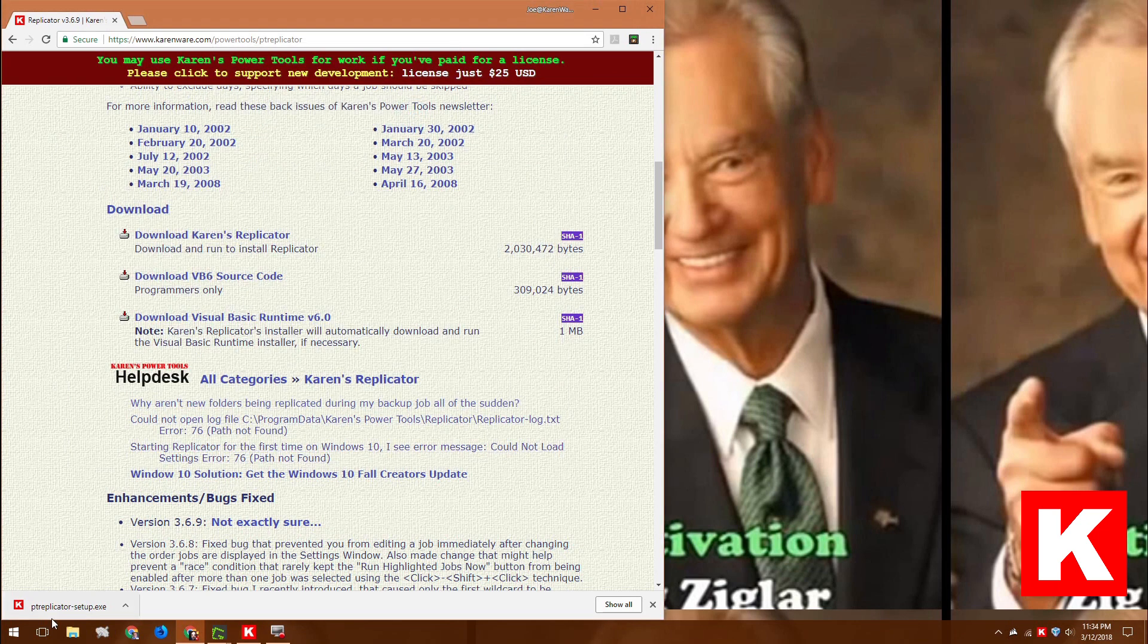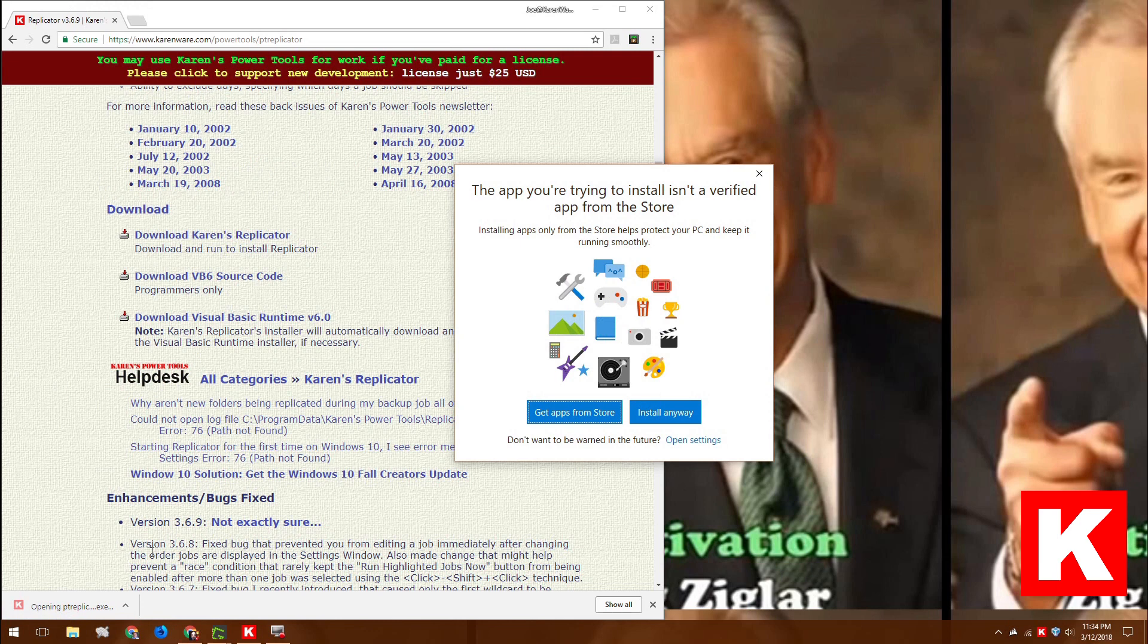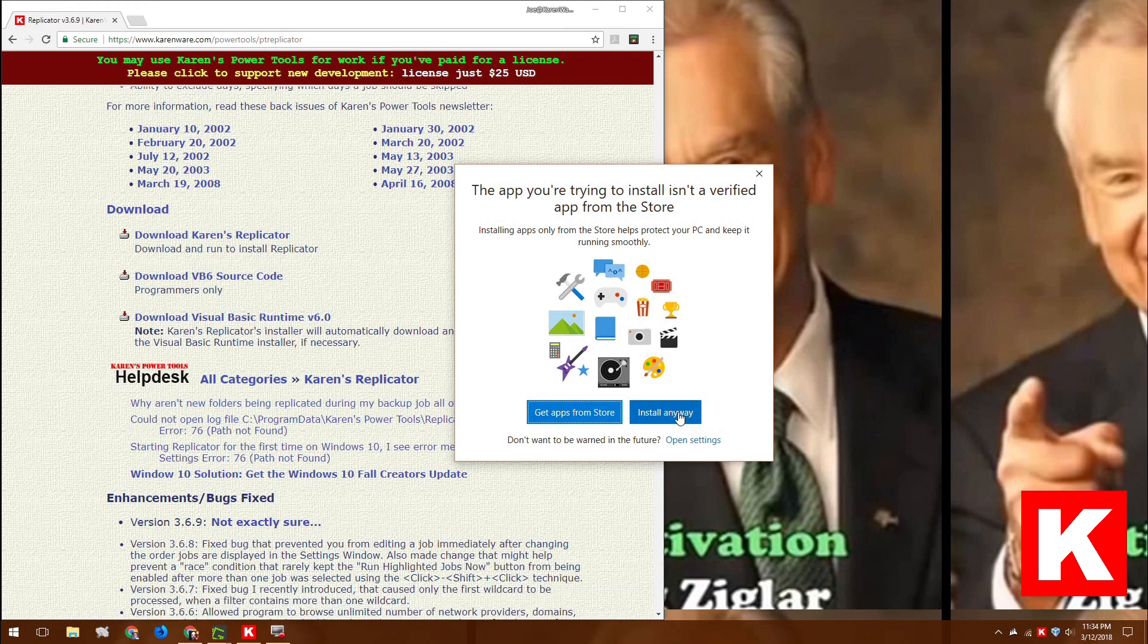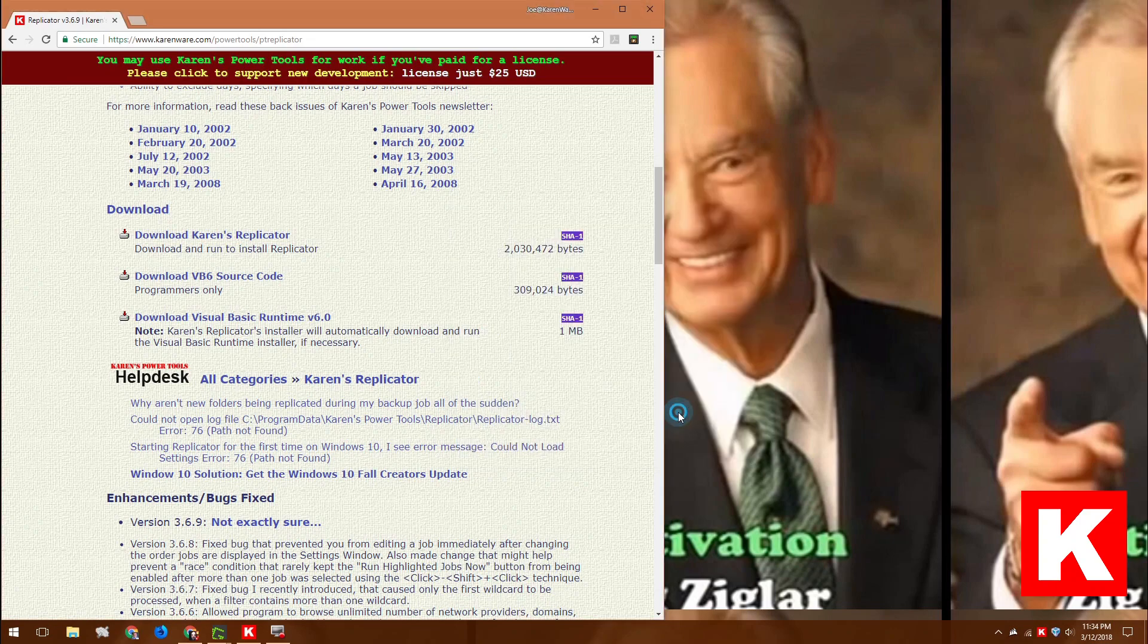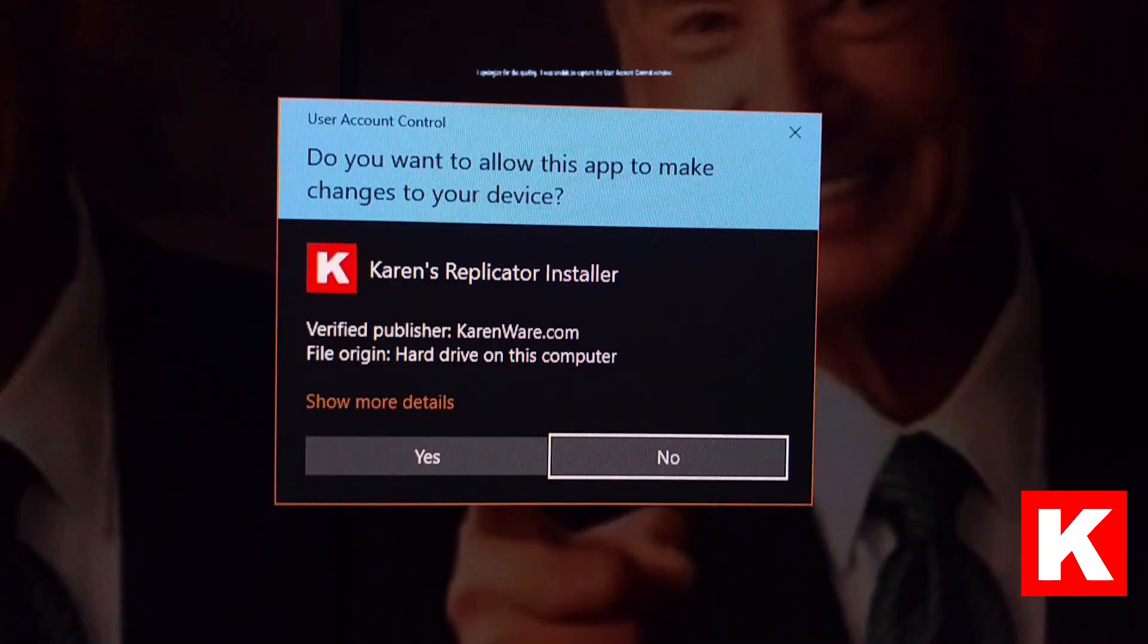Okay. So then I could click it and it will come up. This wasn't put into the Microsoft Store, so Windows 10 is now warning me, do you really want to install that? I'll install it anyway.